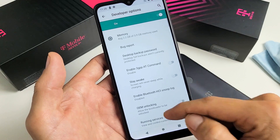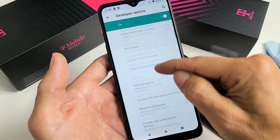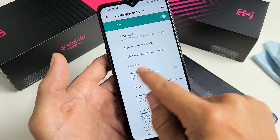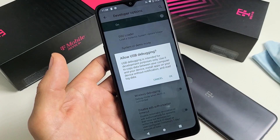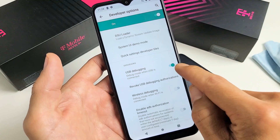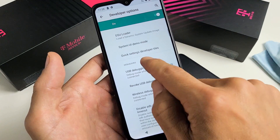Just look for USB Debugging. Debugging — USB Debugging right here. So you can turn it on, or you can turn it off.